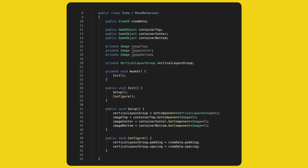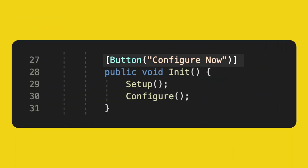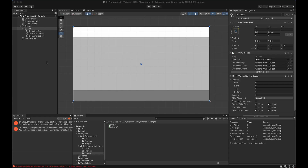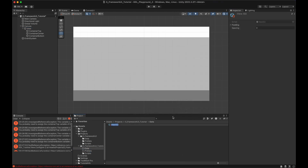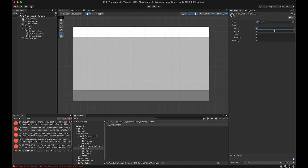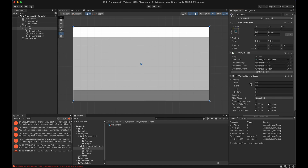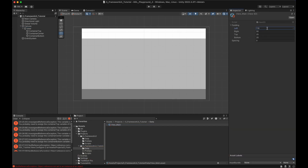Now we write our Configure method to read values from the ScriptableObject and configure the layout group. A small trick: when you change a value and want the UI to update, you have to mark the component as dirty. We implement an OnValidate method that is called in the editor only — triggered when something changes or when you hit save. Back in Unity, drag and drop the references, then in the Data folder right-click and create a new View asset. We link it up, and now instead of editing the layout group directly, we set values in the ScriptableObject and they automatically sync.